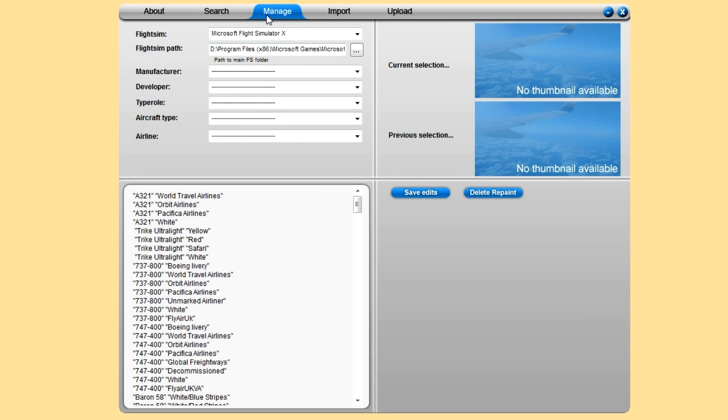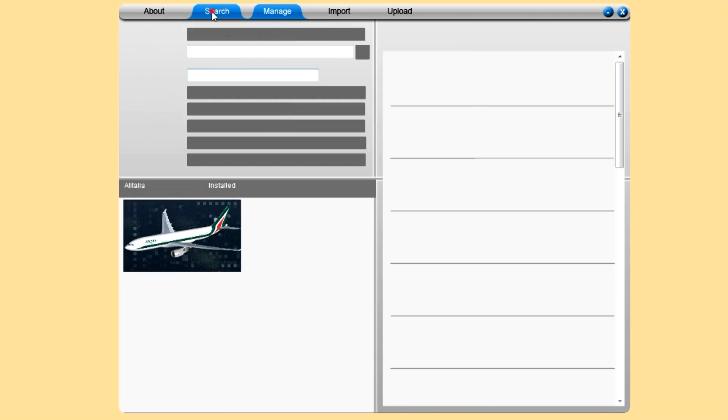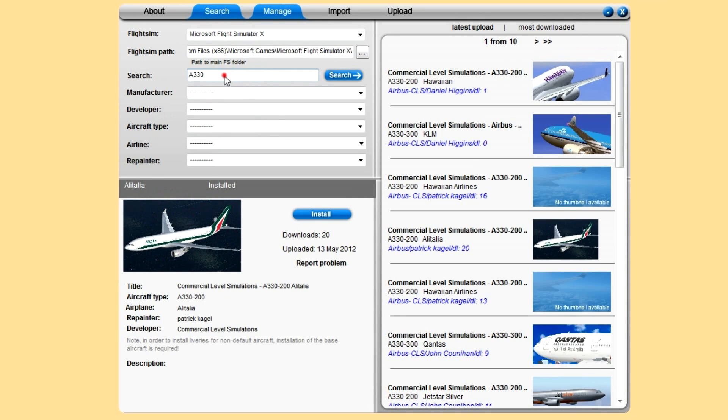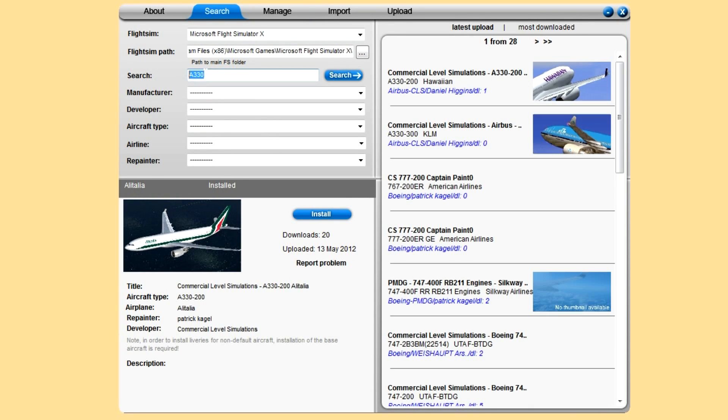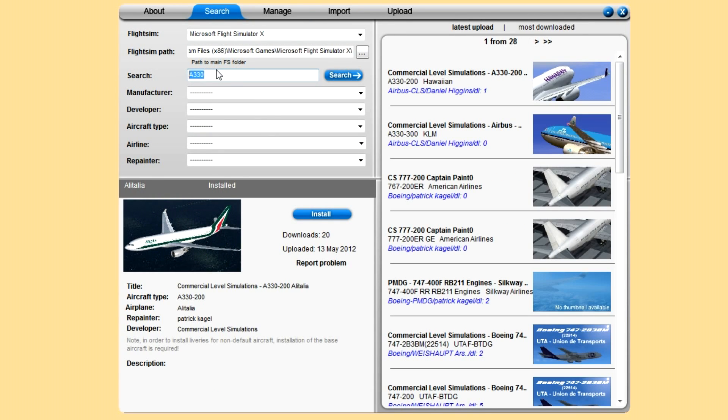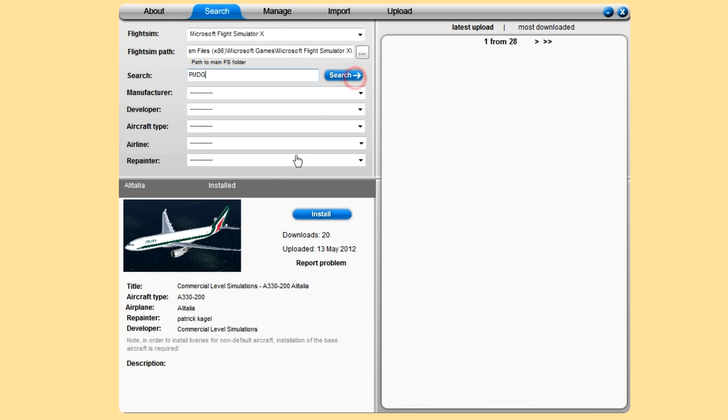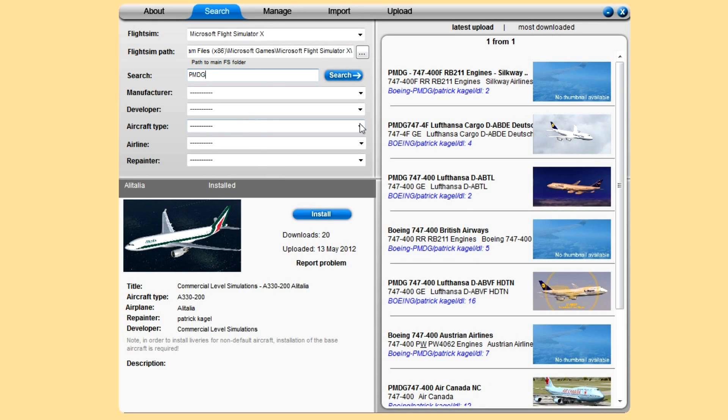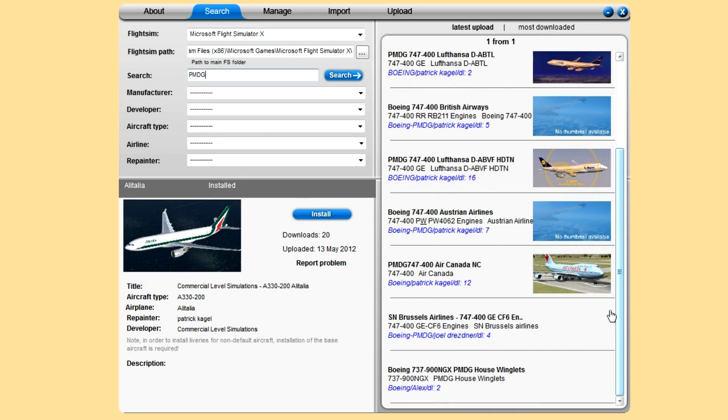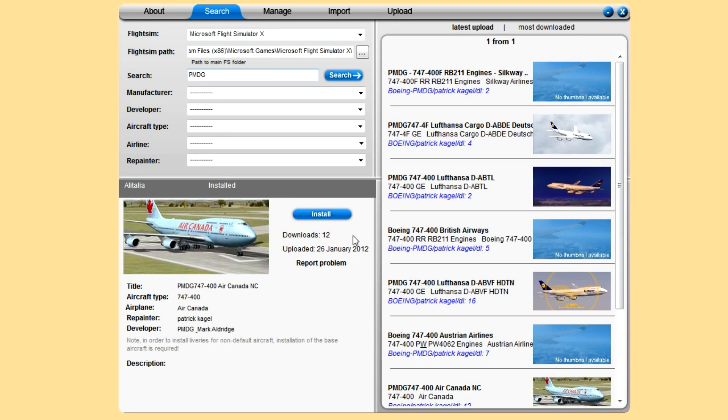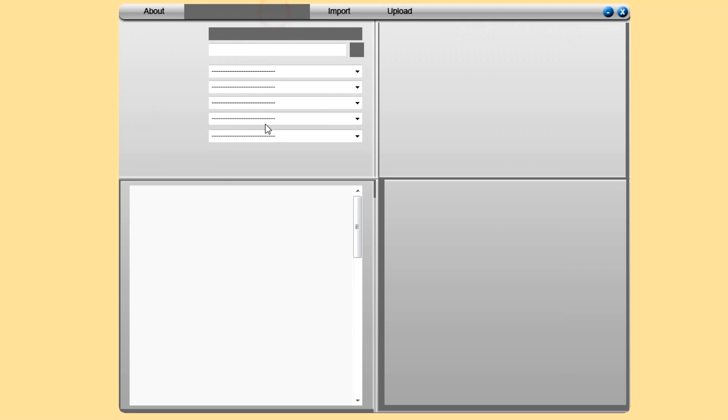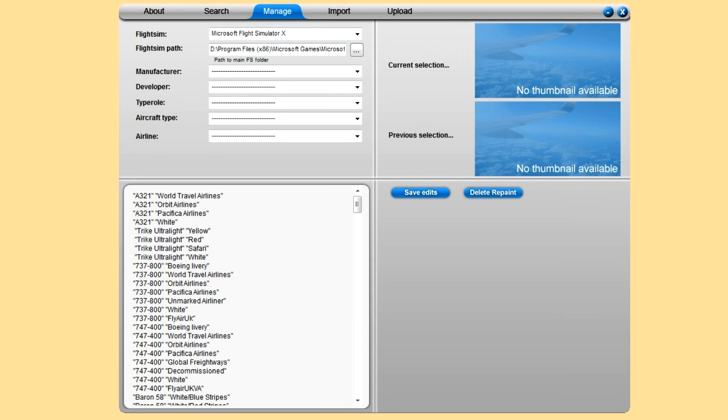If we want to manage this one, if we don't want to call it Alitalia for some reason, you need to click on Manage here at the top. This is really good. Like I say, it's not just FSX, it's anything you can search.